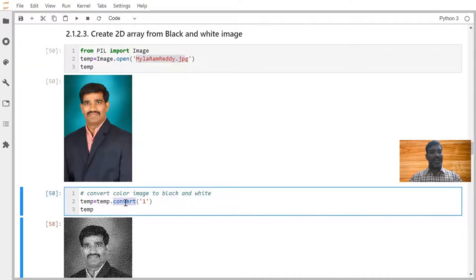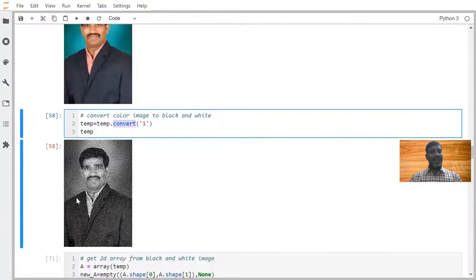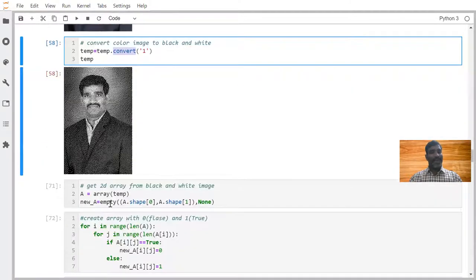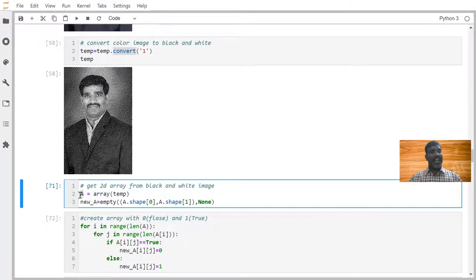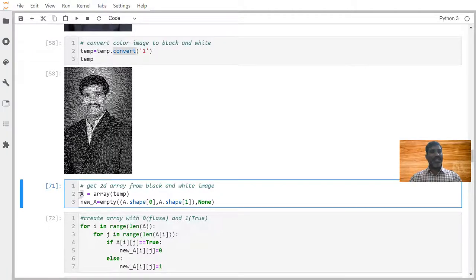That we are trying to convert into the black and white image. We have the function to convert it. And this is now black and white image. This black and white image we are trying to convert to array. That is converting as A. A contains now all zeros and ones. Zero stands for black, one stands for white.